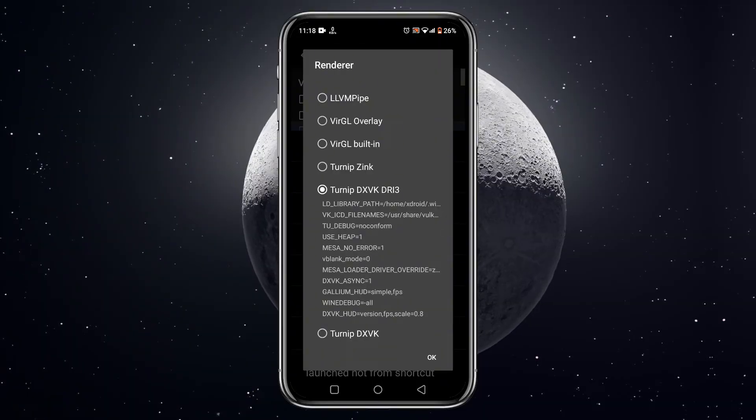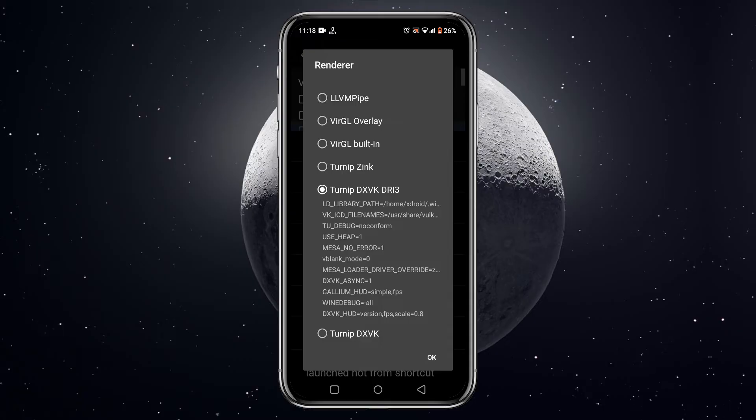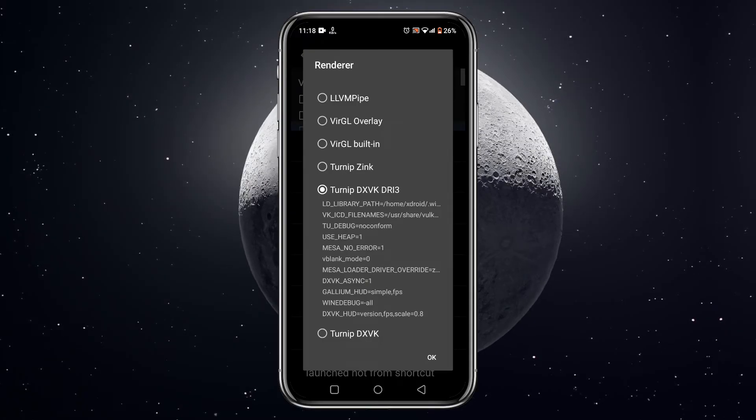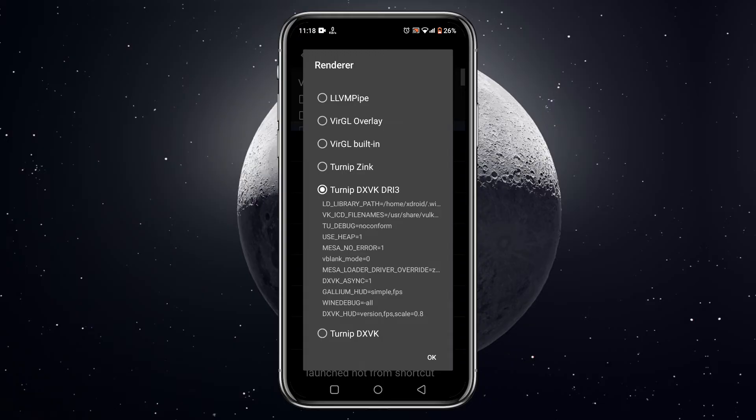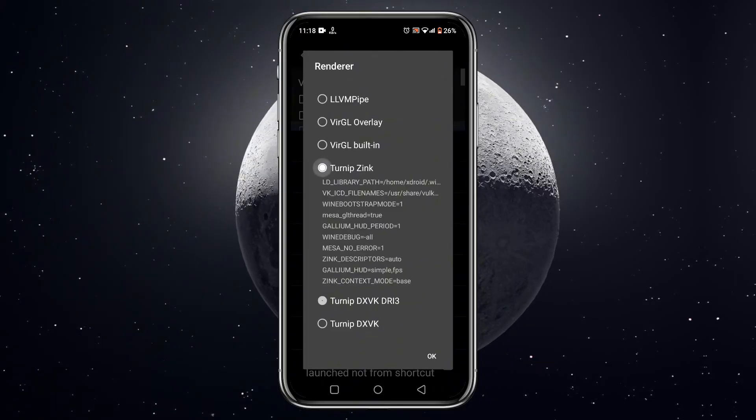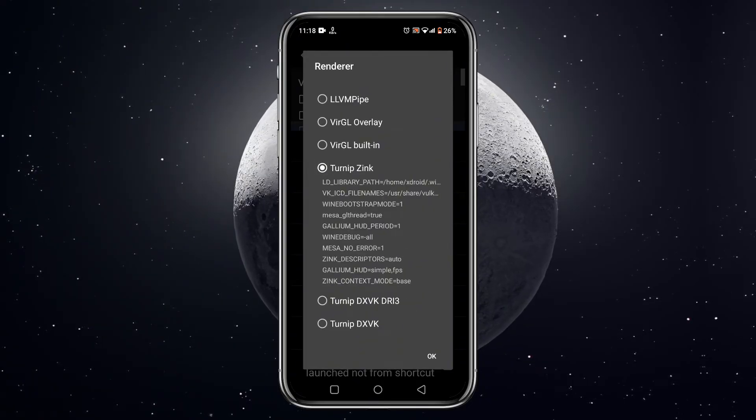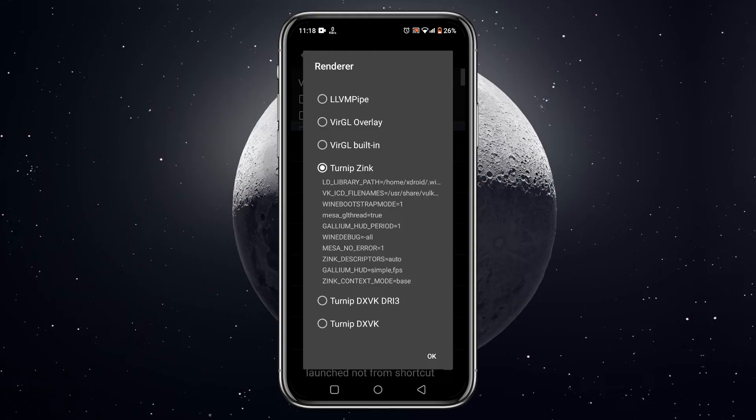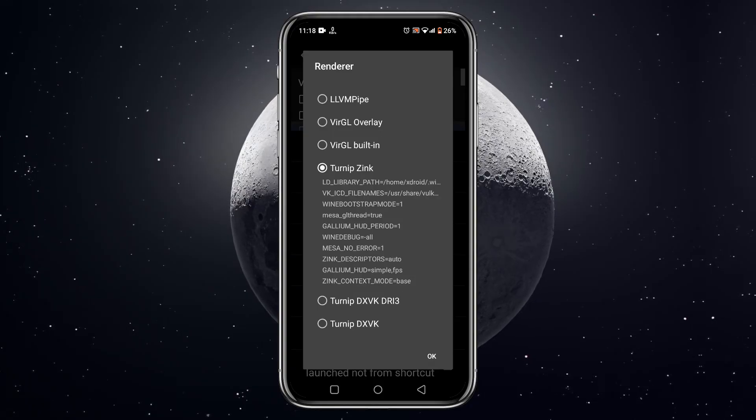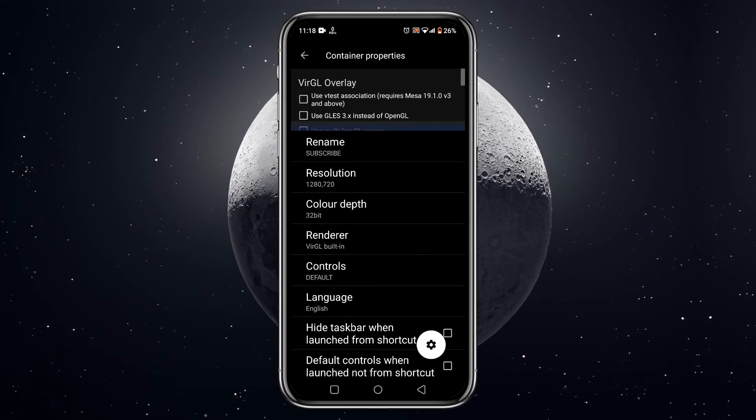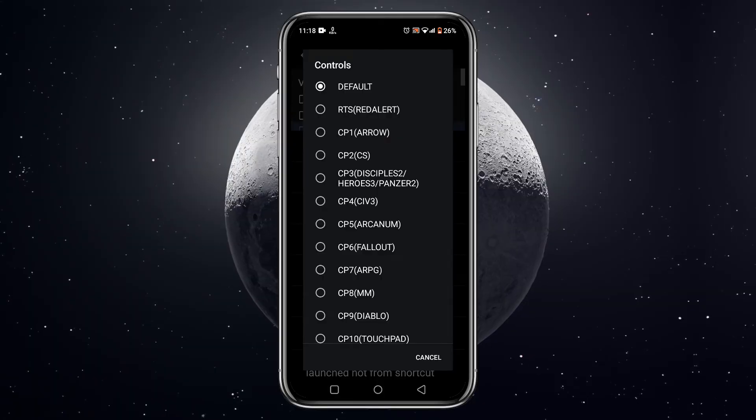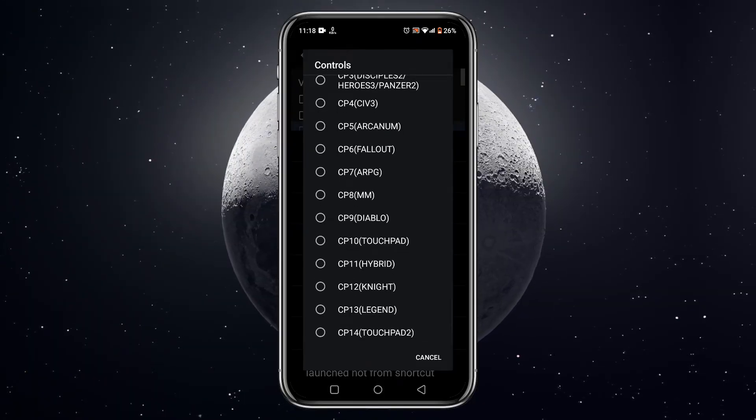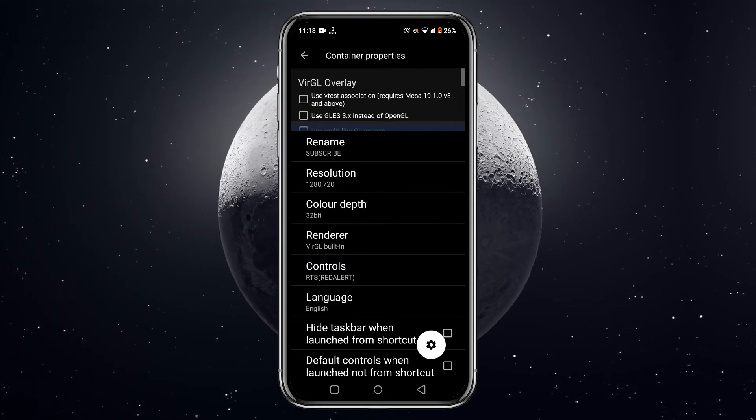The next option is renderer. Right now ExaGear has a few popular renderers, but the most recommendable is Virtual GL and Turnip. If your device has a Mali GPU, you should select Virtual GL. If you are using Snapdragon, use Turnip. Turnip is much better than Virtual GL and also helps to run high configuration games. ExaGear has several types of controls for different games, but I would like to use the default one.